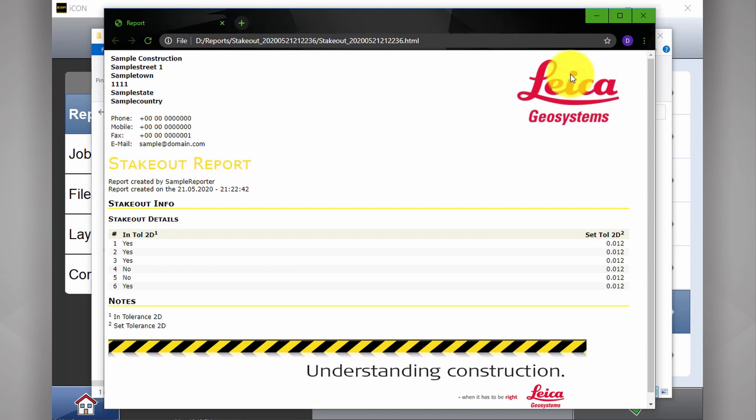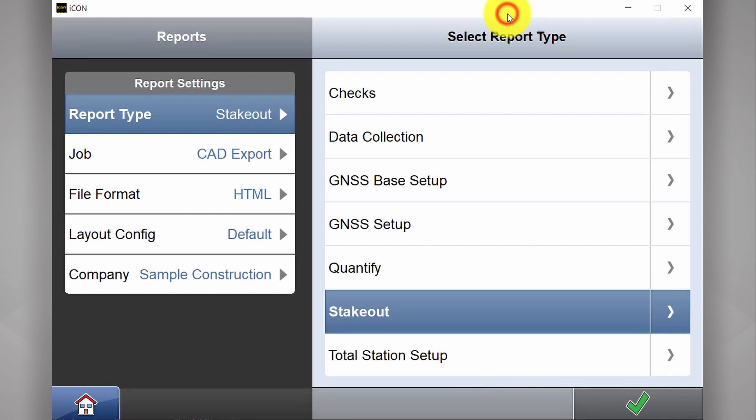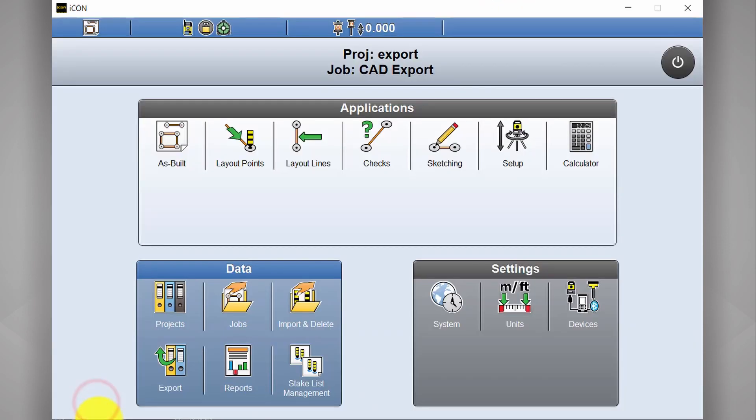This is a nice little QA report you can supply to the employer, just so you're keeping your eye on accuracies. All right, that's all I can show you for now in exports. Thanks for watching.